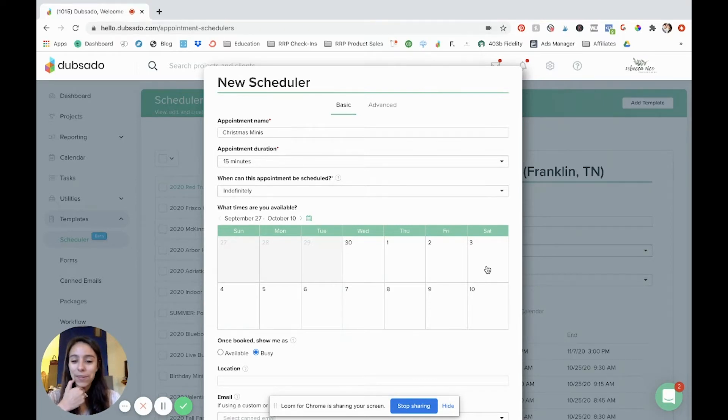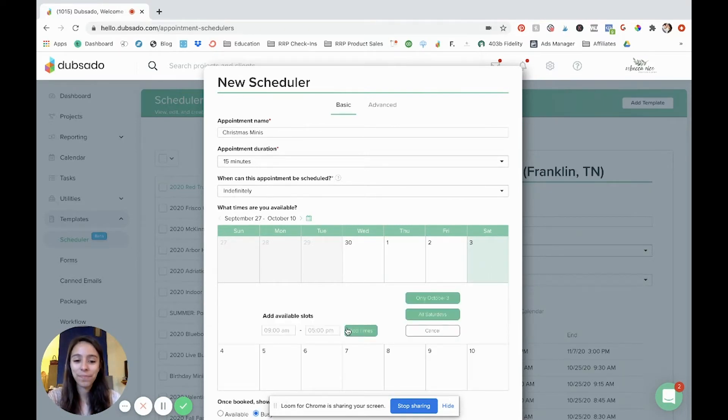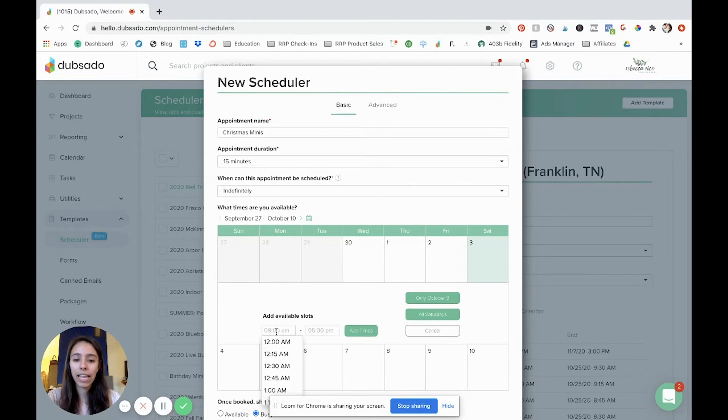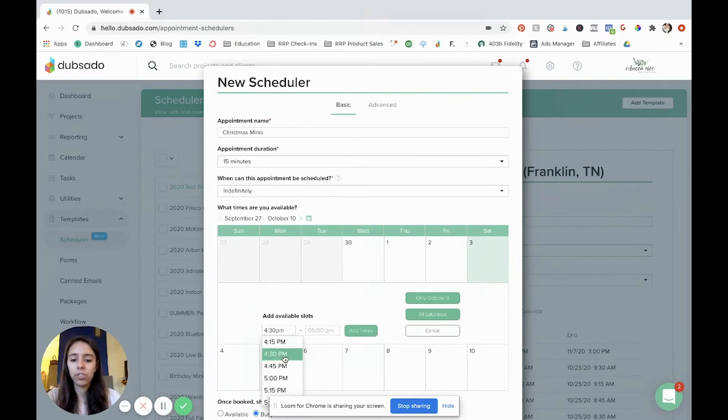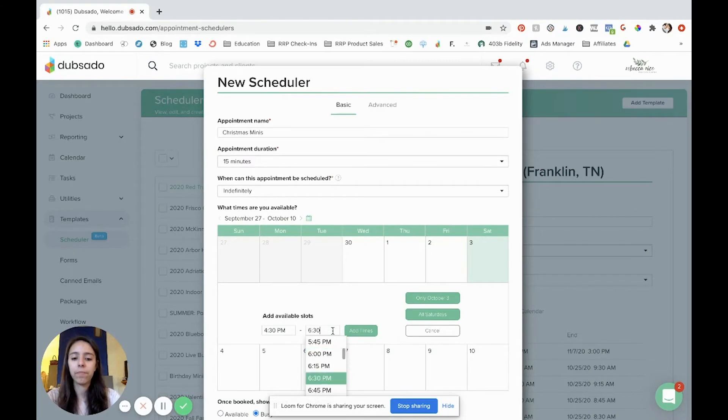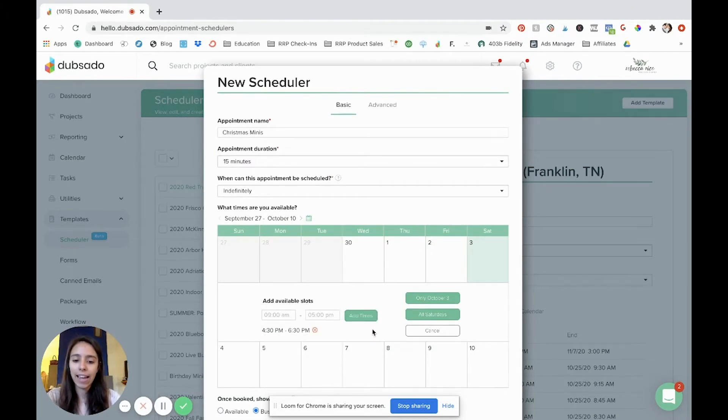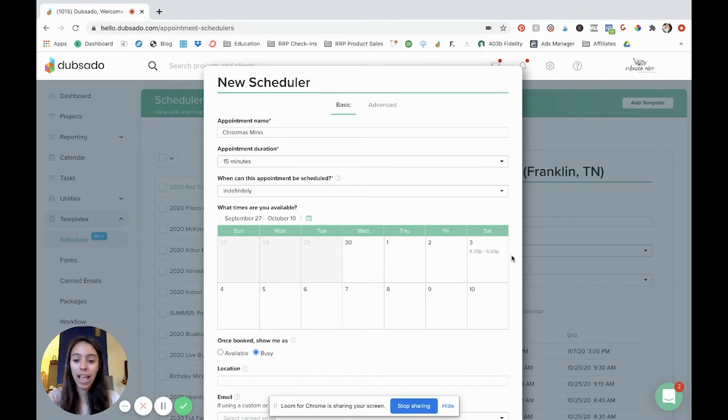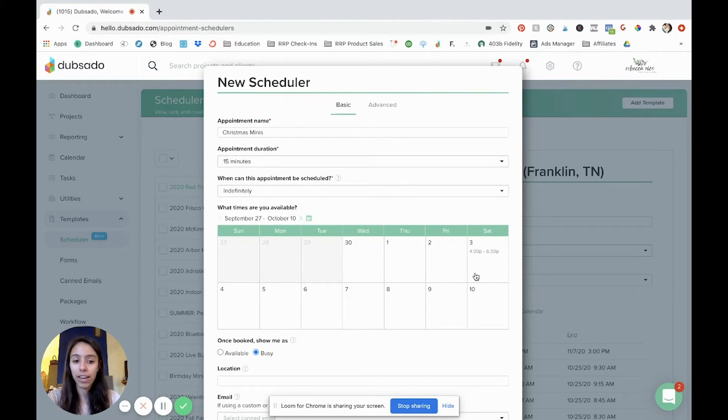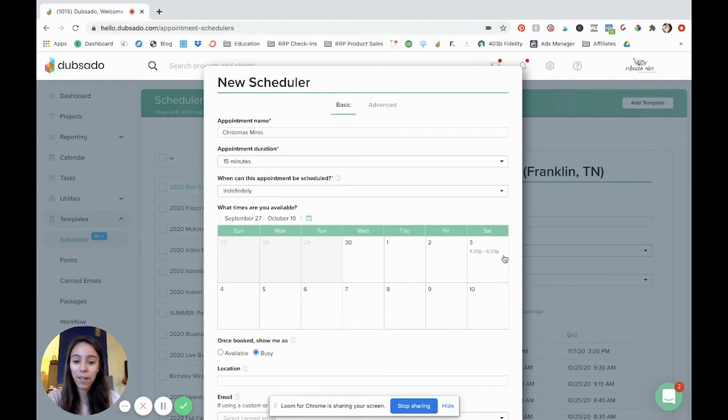And then I want my minis to be let's say on Saturday October 3rd. Okay so I'm going to click here and the time slots that I want let's say I want them to be 4:30 to 6:30 p.m. You click add times and then apply only October 3rd. So I'm going to click that and there it is. There's your time slots. It's nice because you don't have to put every single individual time slot. You already told them the appointment duration and so this is just you know you put in your overall time block and it puts it in there.